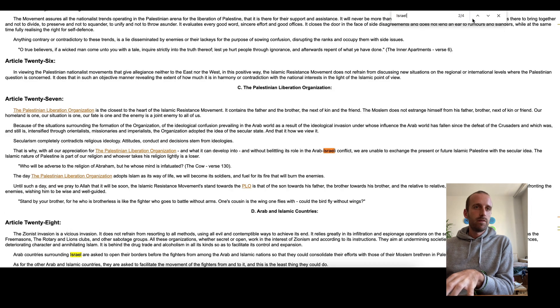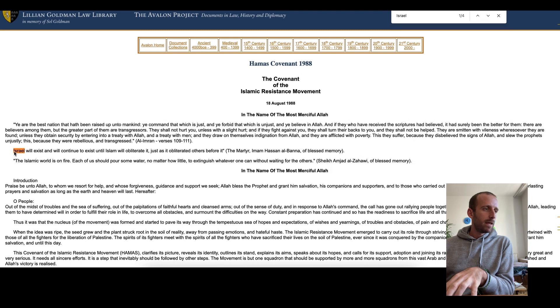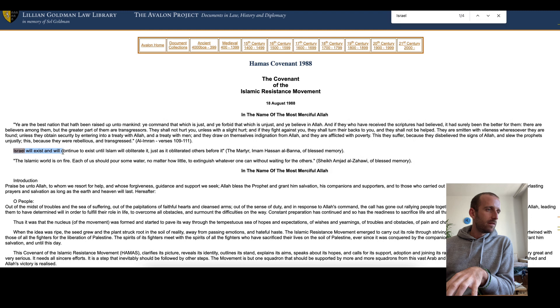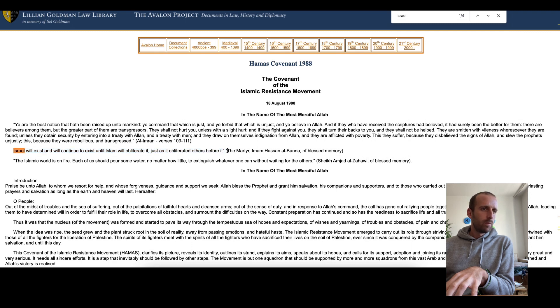Already did, Israel. So straight away, second paragraph, what you can see is: Israel will exist and will continue to exist until Islam will obliterate it. Just as it obliterated others before it. So that's probably a quote from this guy here.